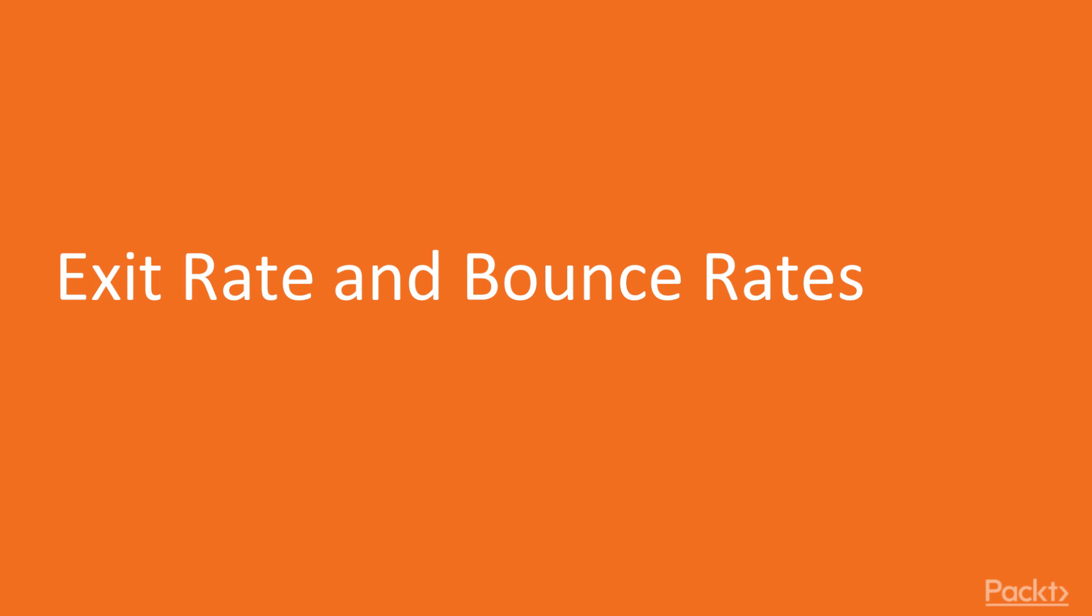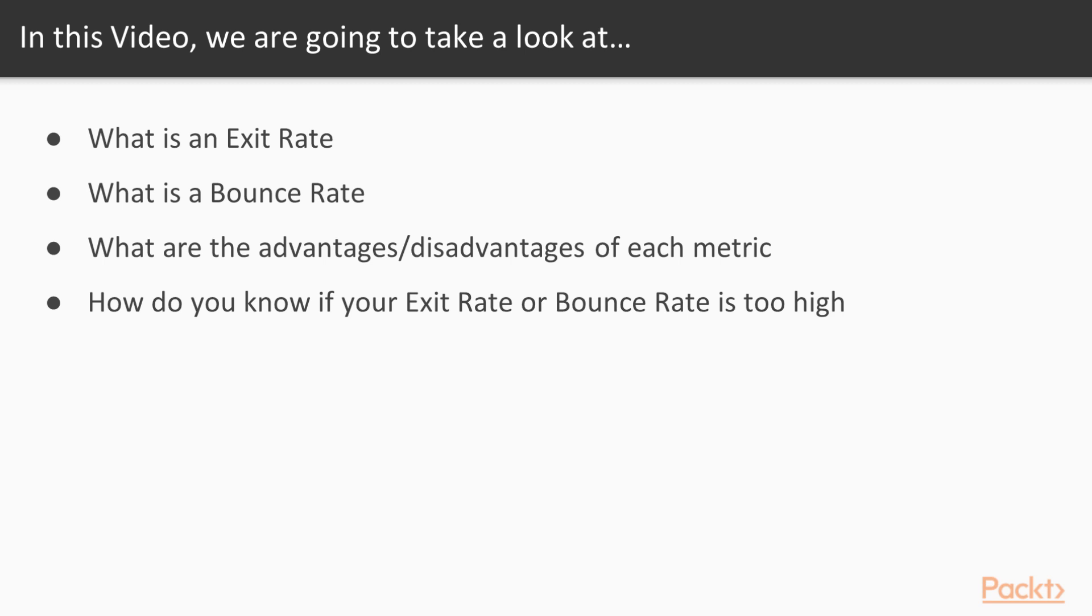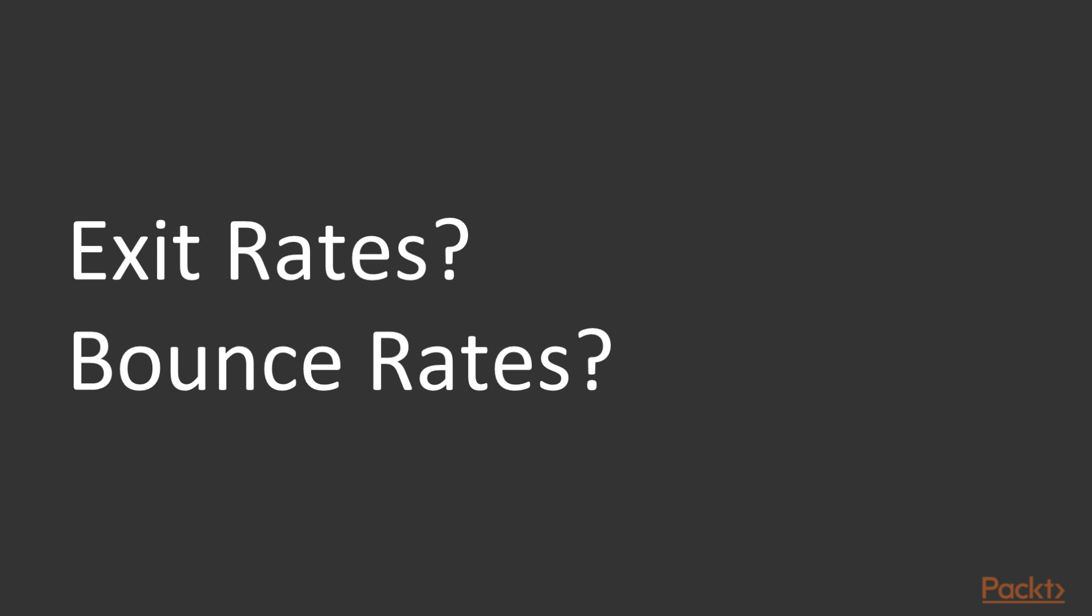So the title of this video is Exit Rate and Bounce Rates: What is the difference and why do they matter? Some of the topics we will cover include what is an exit rate, what is a bounce rate, what are the advantages and disadvantages of each metric, and a very important question: how do you know if your exit rate or bounce rate for a particular page is too high?